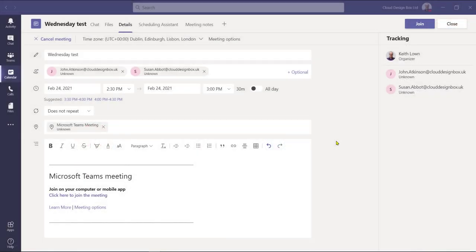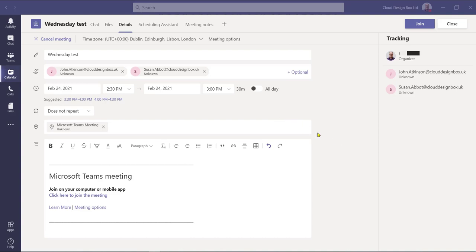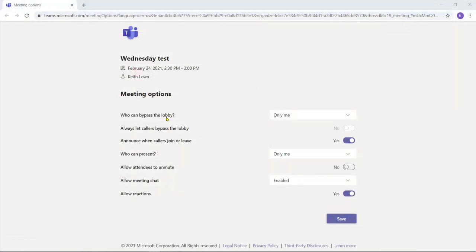The first way of doing this is to go back into your calendar and by using the edit function, open up your meeting request. By selecting meeting options, a screen is displayed and I can set up who bypasses my lobby.